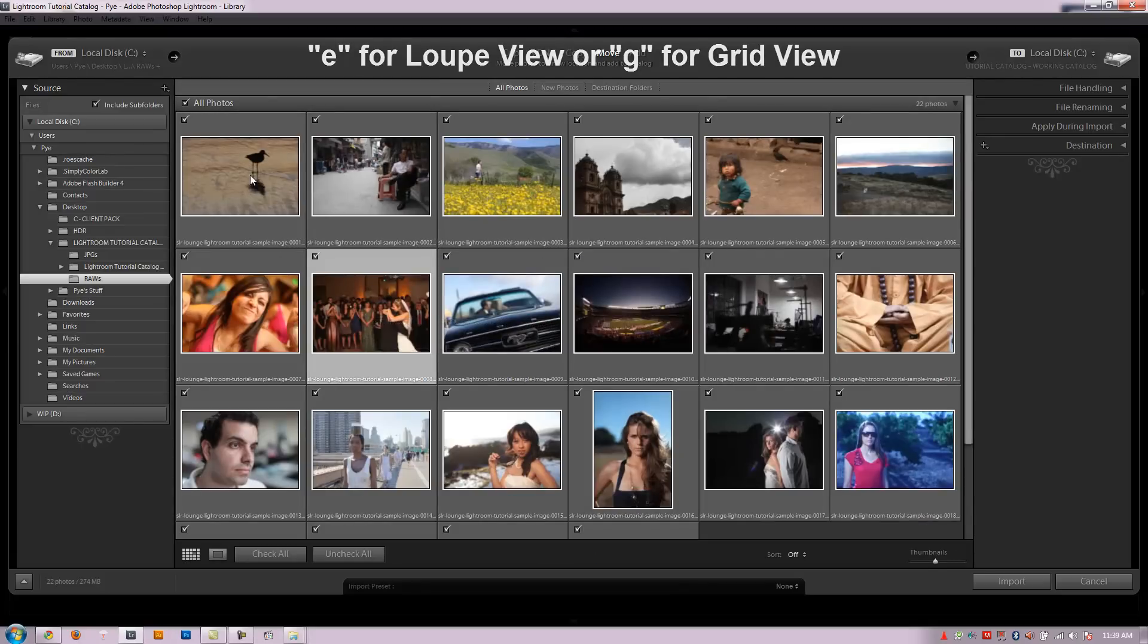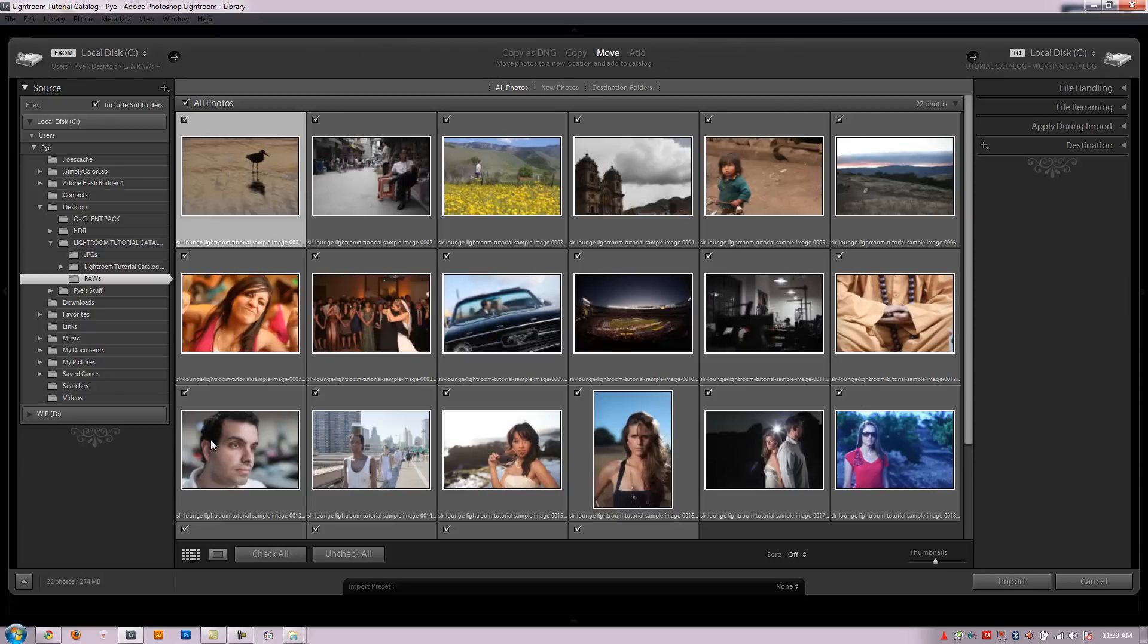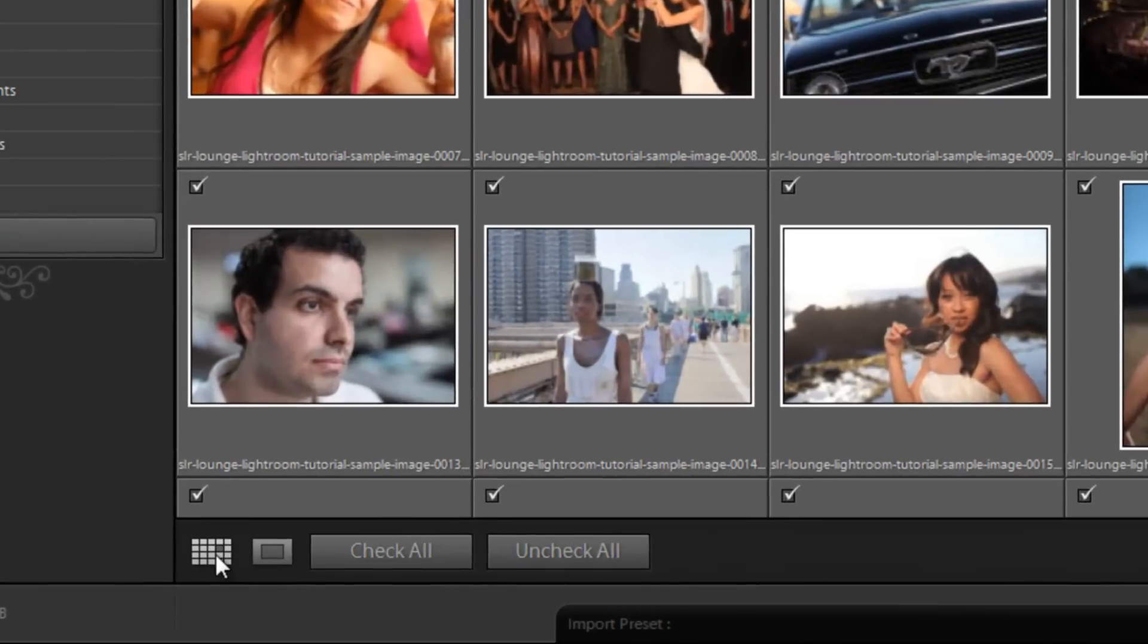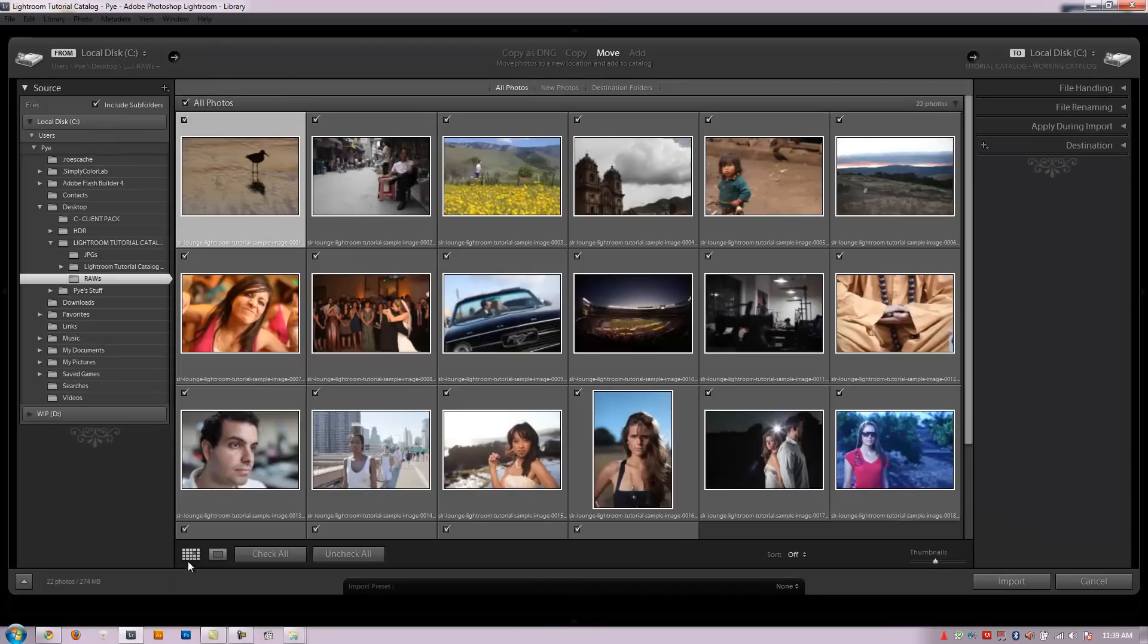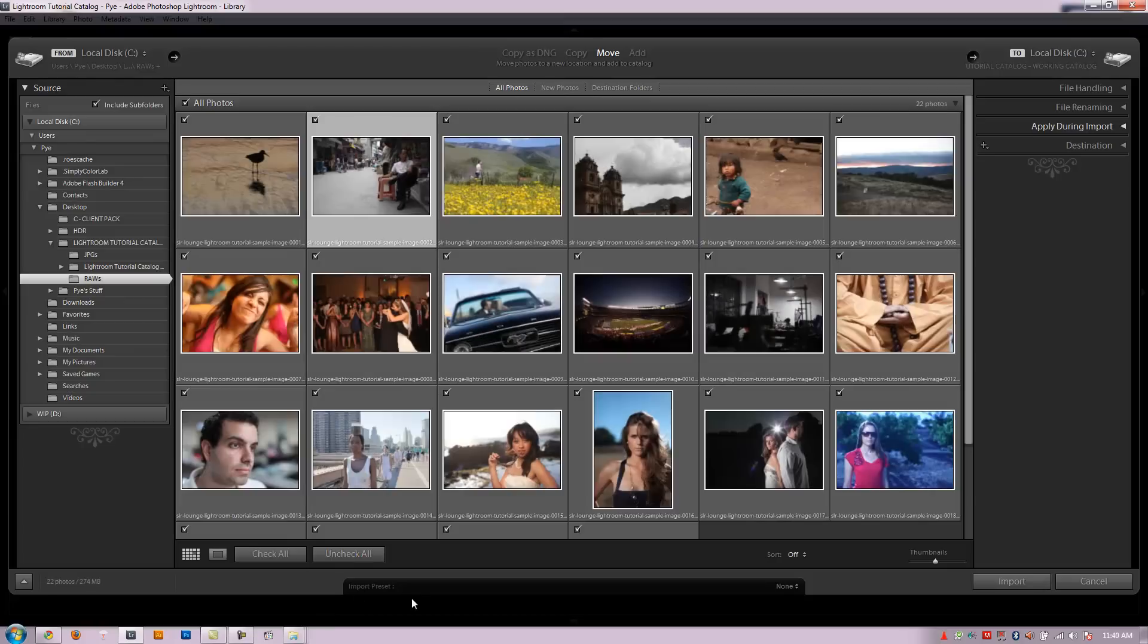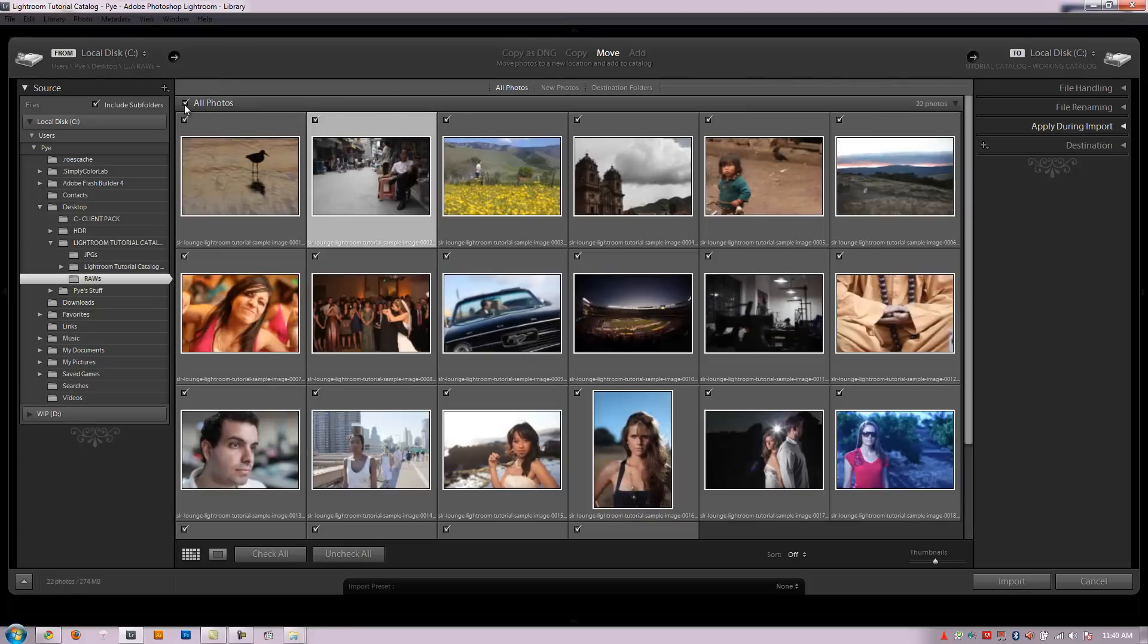Now anything that is checked off right here is what's going to be imported into Lightroom. By the way on the E for loupe and G for grid you can also click those right here. So here's grid, here's loupe, so if I click these buttons right there it will do the same thing. So whatever is checked here is going to be imported into our catalog file whatever destination we set. If I want to uncheck everything I can hit this button. If I want to check everything I can hit this button. Likewise I can also click all photos and click it again to bring it all back.